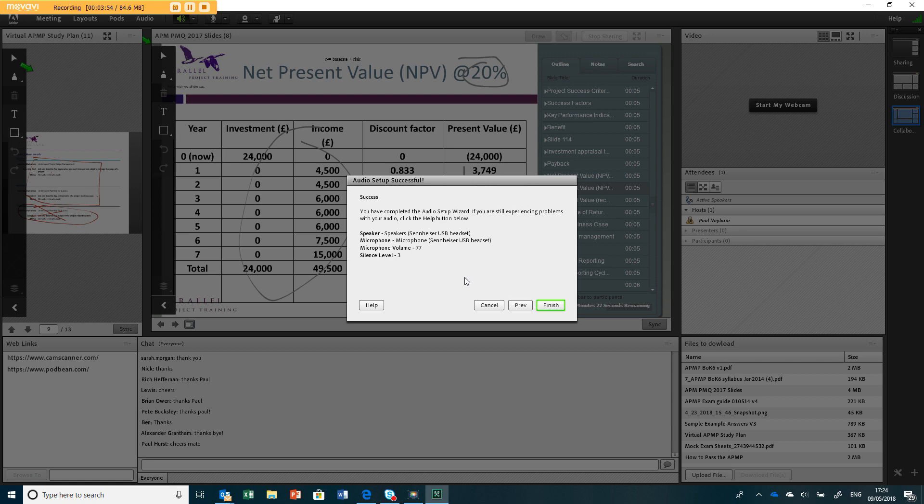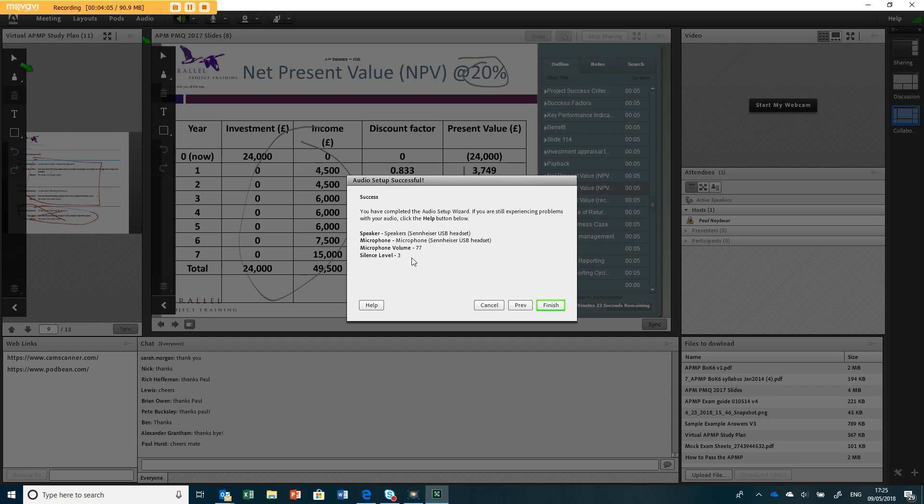Now you can see here my microphone was at 77 percent and my silence is 3 percent, which is a nice level. If that's above 90 then your microphone's too loud, and if the silence level is more than 10 or 15 you're probably in too noisy an environment.